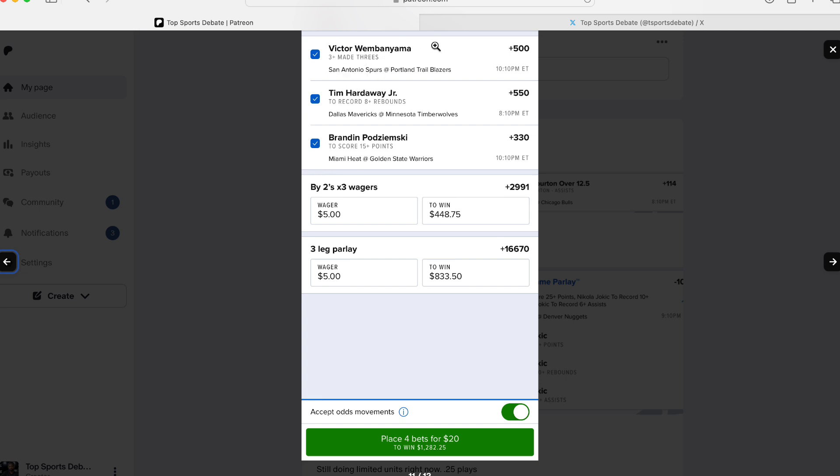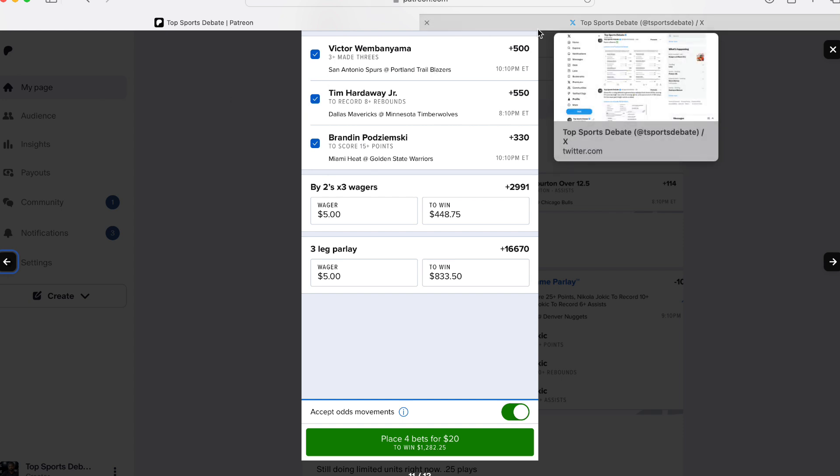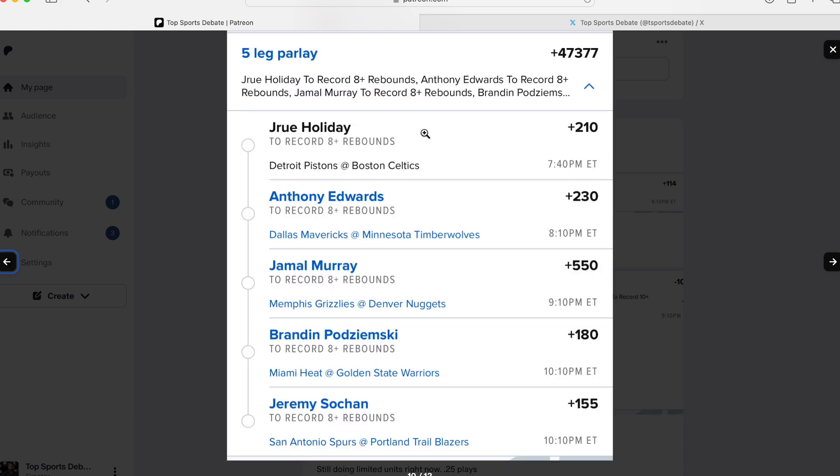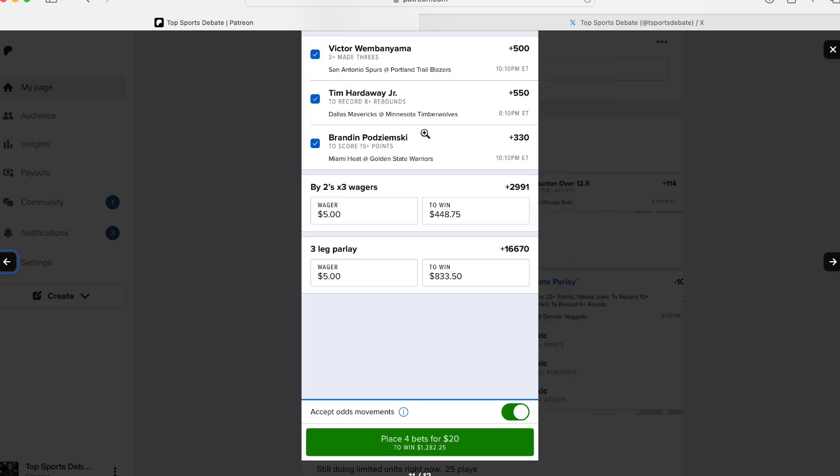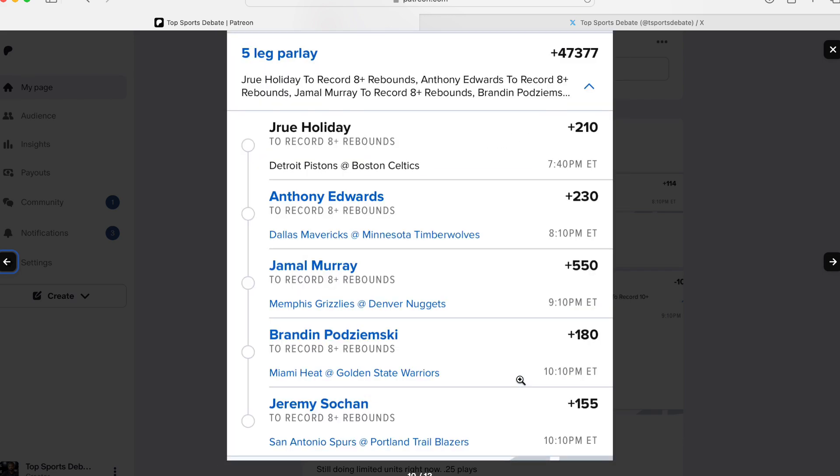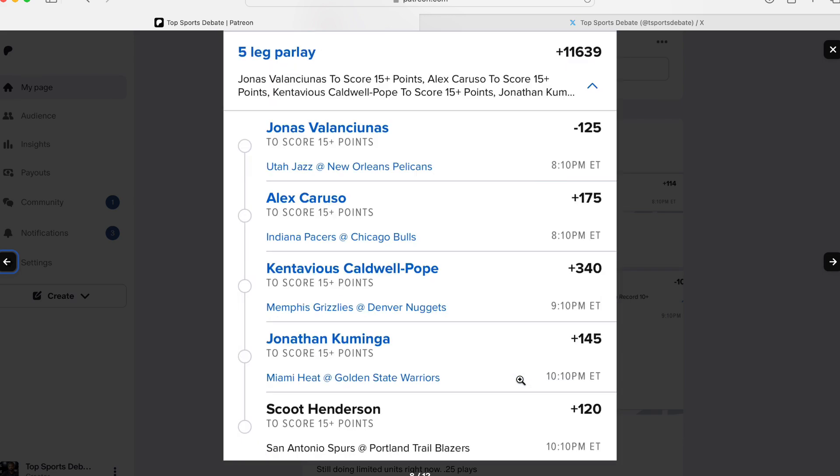And this is a wild one. I put together players that didn't make the cut when I was looking at it. Wemby for three threes. Hardaway for eight rebounds. And Buddy for 15 points. And I round robin it like this. I did $5 and $5. $20 to make $1,200. So, here go our crazy ones at the end.